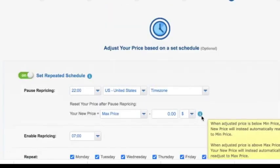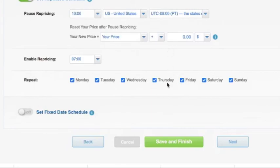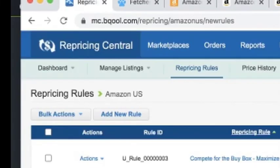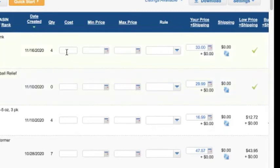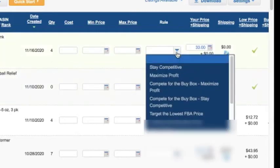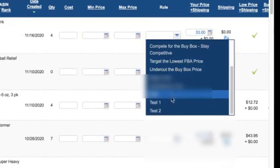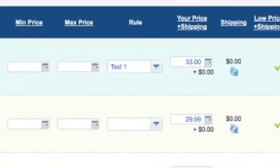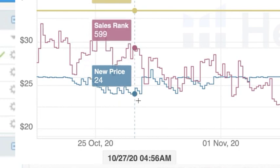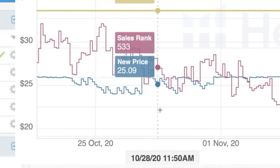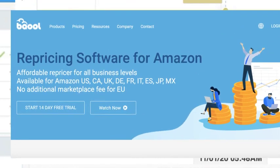Now that we've set our schedule, we hit Save and Finish and head over to our listings to apply this pricing rule. We go to Manage Listings, then Active Listings, set our minimum and maximum price, and select the rule — in this case 'Test One.' Hit Save and we'll begin repricing. You'll notice your price will consistently be higher than if you were using Amazon's automated pricing tool.